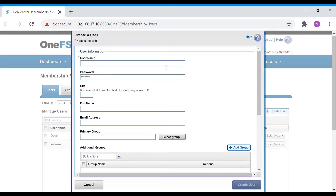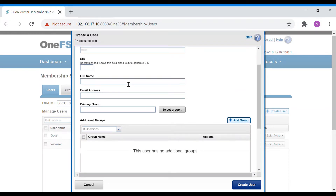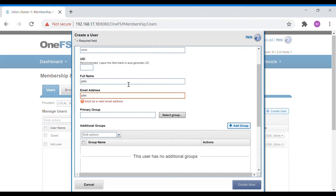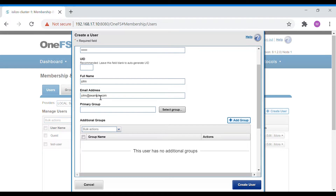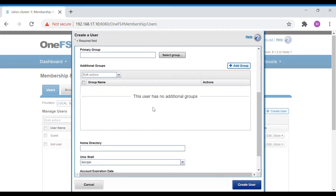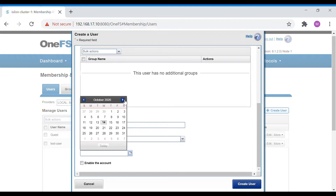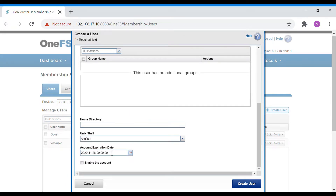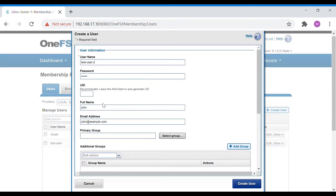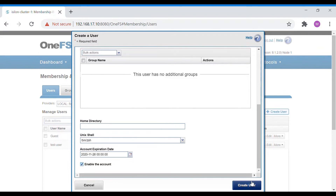To create a local account, select Create Local User. We'll give it the name test-user-2, set a password, enter the full name, and set the primary group as default. You can add the user to other groups if needed. Home directory settings are left as default, and the account expiration is set to November. Then click Create.